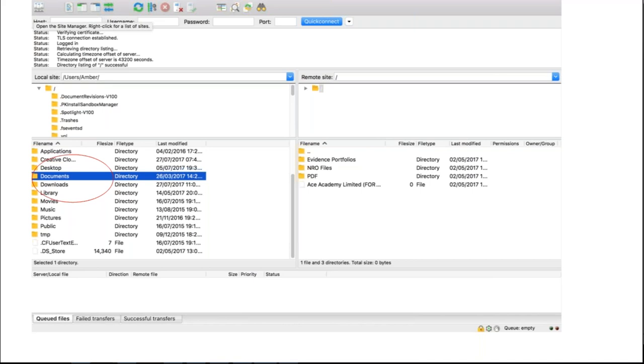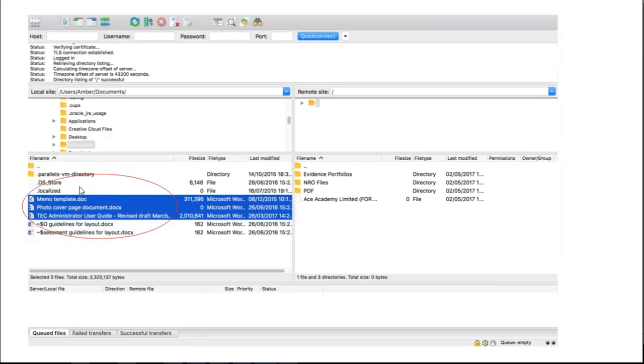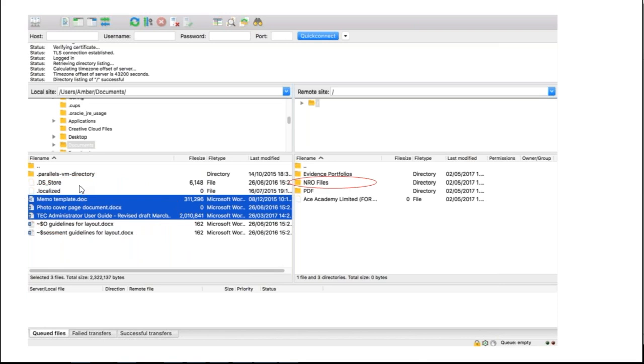So I'm just going to transfer something over now. Essentially it's a click and drag, so I'm just going into the folder where my files are. I'm clicking on it just like you normally would. I've got some files there I want to take across. And then it's just a case of clicking and dragging them over into your NRO file area on the FTP server. Just like that.